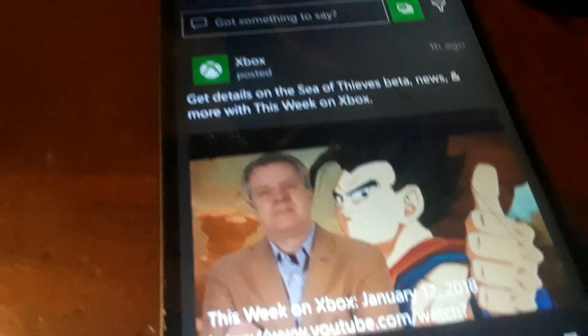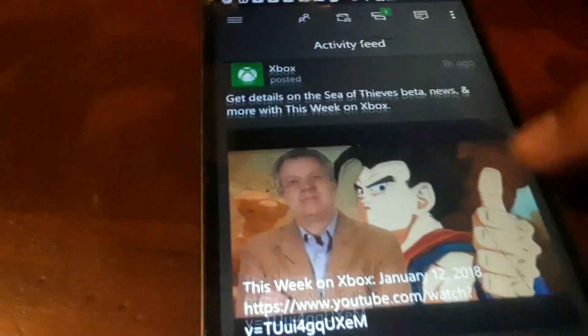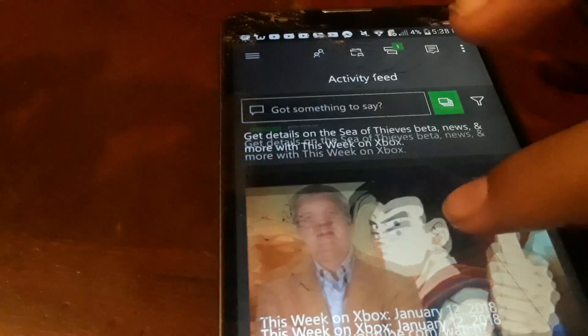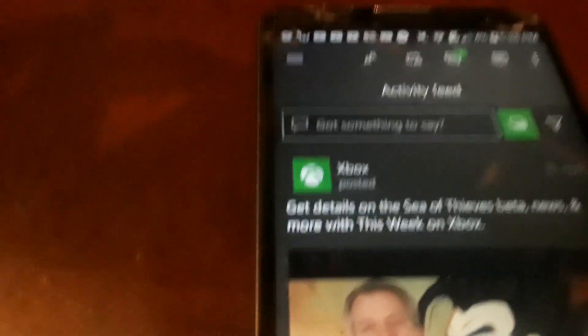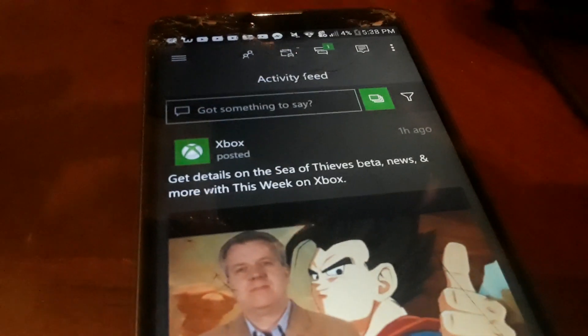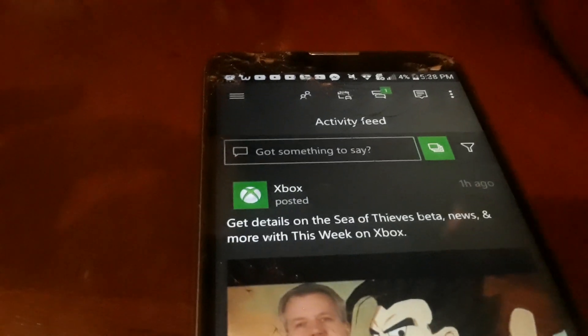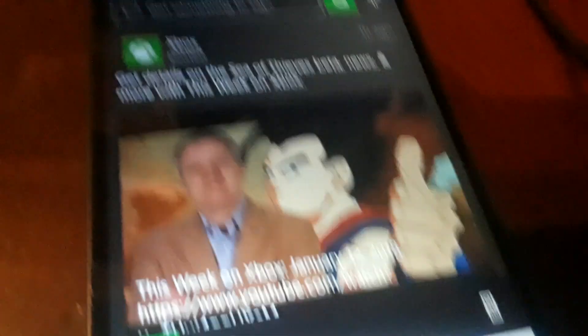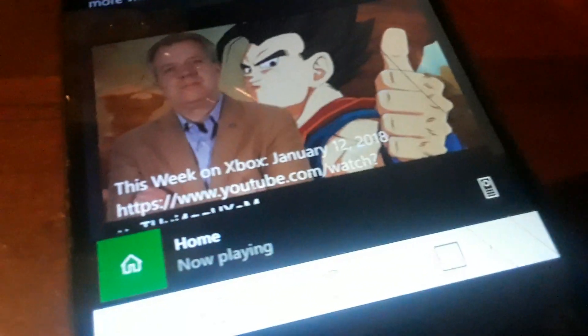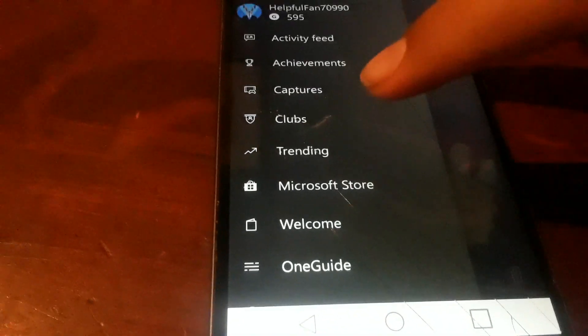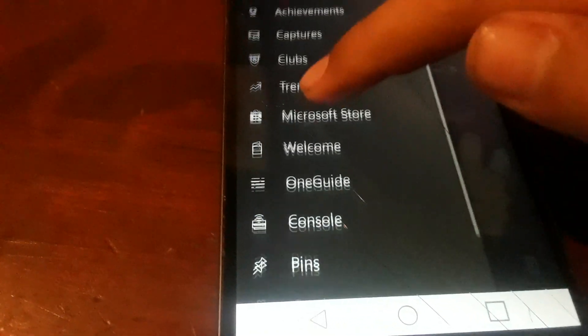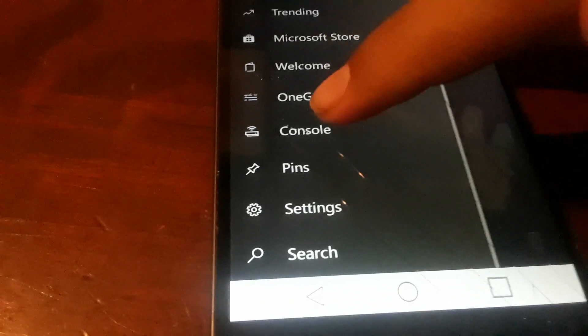So you basically go, this is how you do it. If you want to connect it to your Xbox, your phone to the Xbox, you go to the three bars right here, then you go down to Find Console.